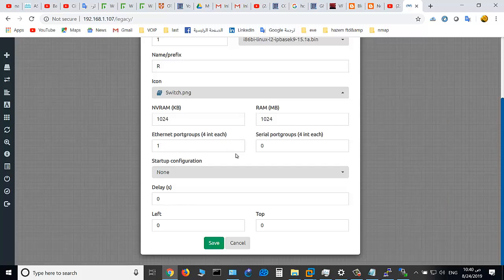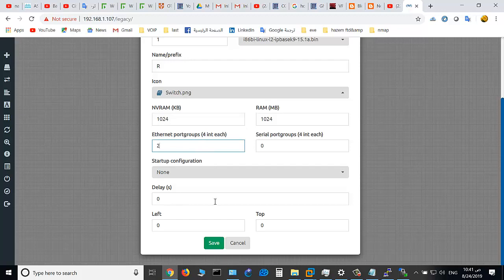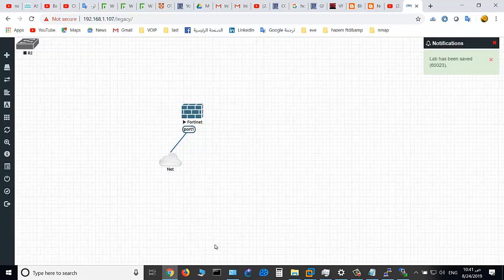And here is the number of port groups. So if it's one, you will have in this switch one port group, so you have four interfaces in the port group. If you type 2, you will see 2 multiplied by 4, so you have 8 interfaces on this switch. And click Save.